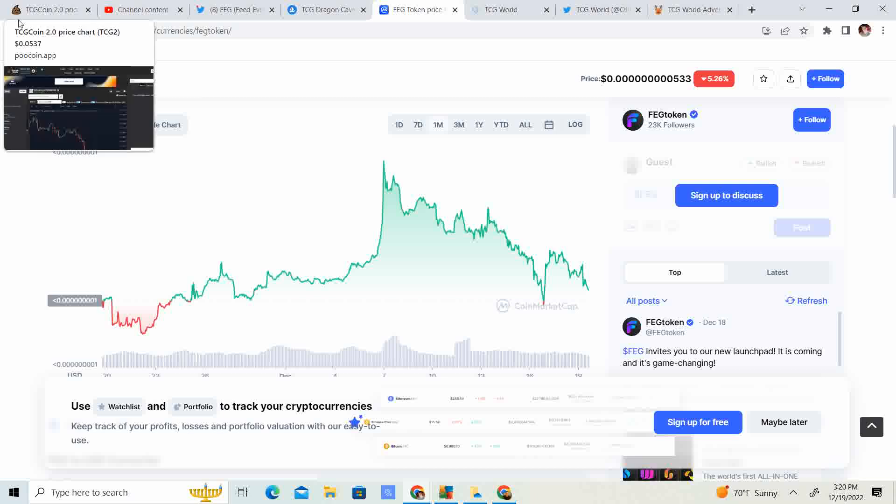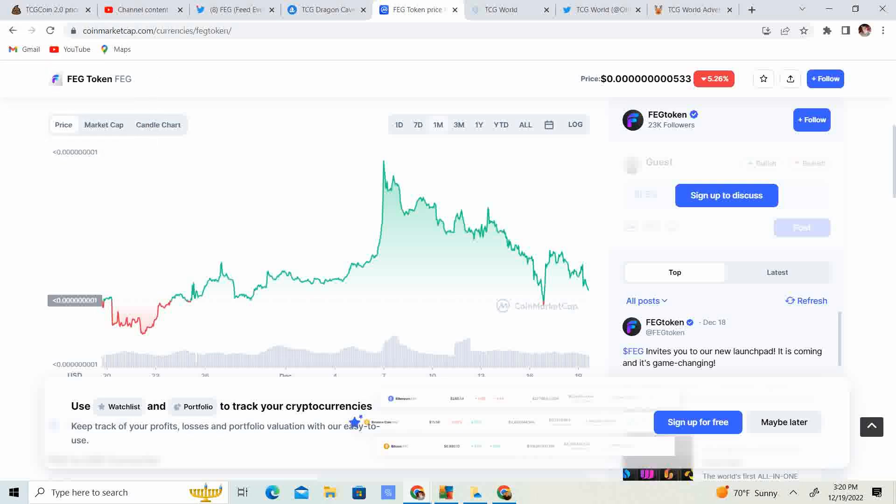I think what's going to happen is a lot of people are calling for like a $9,000 to $14,000 Bitcoin. Everybody was calling for $100,000 Bitcoin, and we didn't even really, we went to $69,000, so we didn't even touch $90,000 or $80,000 or even $70,000. So, I don't know. I don't see us going down to $10,000. Maybe $14,000 if that. But 2022 was the bearish year.